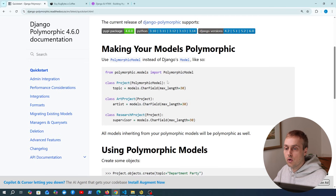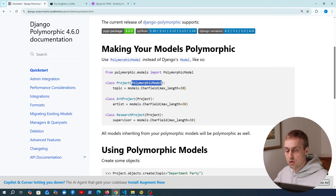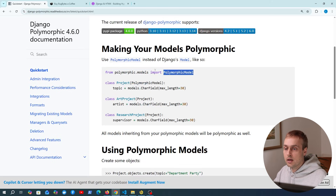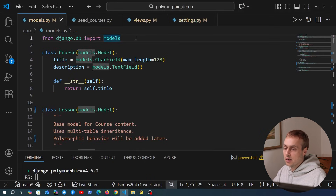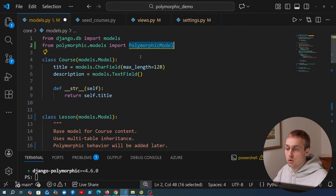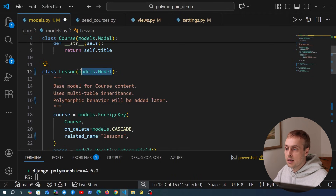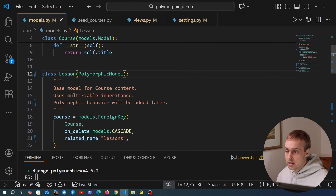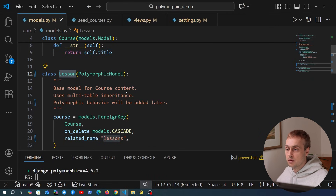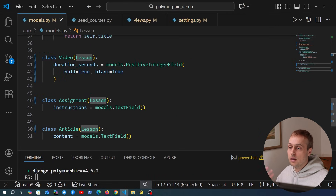On the base type or parent type, you subclass PolymorphicModel. Let's do that now — I'm going to copy the import and go to models.py, bring that import in at the top, and use PolymorphicModel as the base class for the parent lesson model. Remember, a course is comprised of lessons, and each lesson can be one of the subtypes: video, assignment, and article.